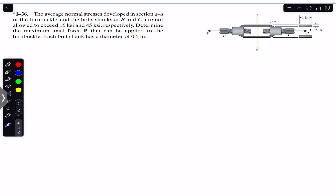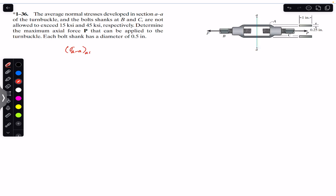The P force should be applied in order to have the allowable stress in section AA at 15 ksi and the bolt shank at 45 ksi. So the stress allowed in section AA is 15 ksi, and the average normal stress allowed in the bolt must not exceed 45 ksi. We have to find that force P.